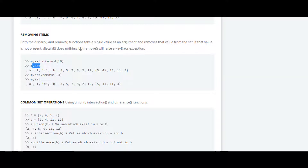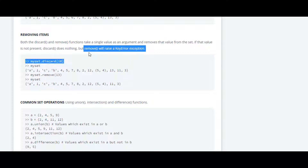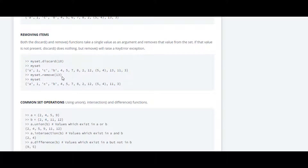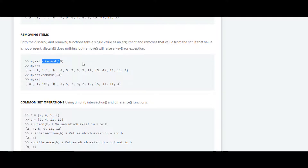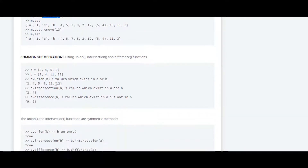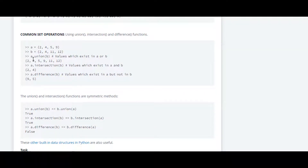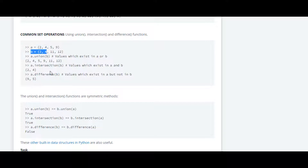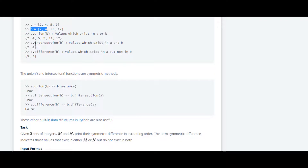They have told us that remove will raise a key error when that particular element is not present in a set, whereas discard will not do so. Down here they have used the union function, which just returns the union of two sets a and b, and similarly it works for intersection and difference.